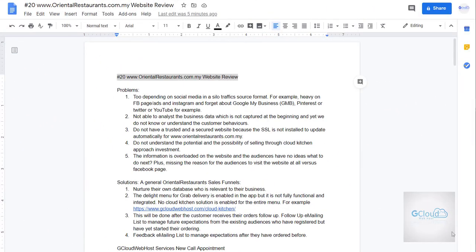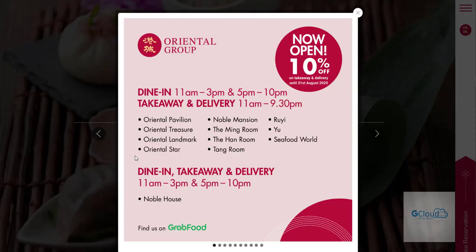Hello, good day. Today I would like to give a review on orientalrestaurants.com.my and this is how the website looked like when it started.